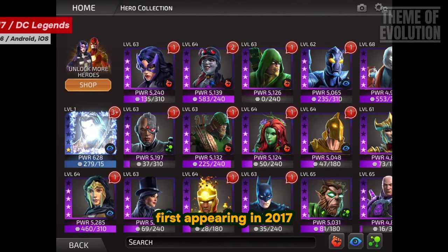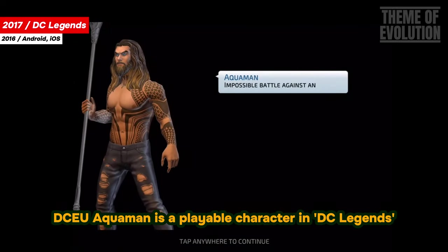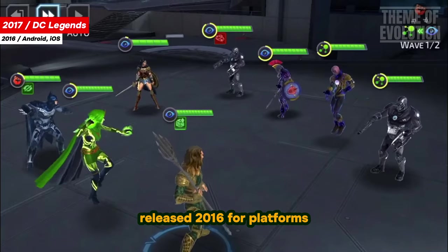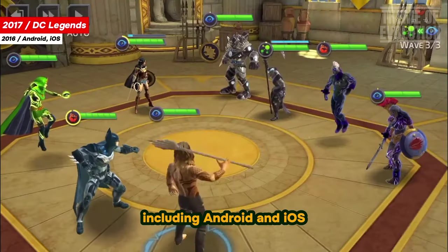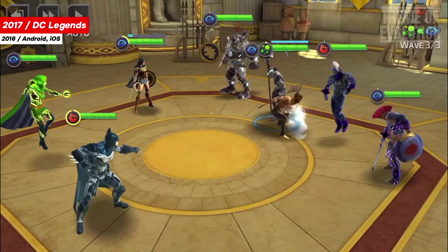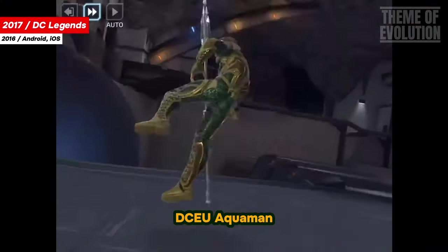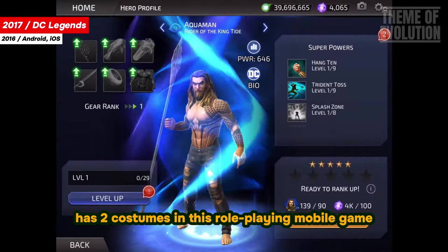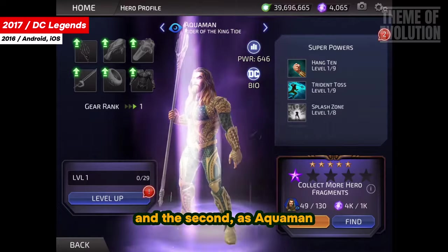First appearing in 2017, DCU Aquaman is a playable character in DC Legends, released in 2016 for platforms including Android and iOS. Also known as Rider of the Kingtide, DCU Aquaman has two costumes in this role-playing mobile game: the first is just Arthur Curry and the second is Aquaman.